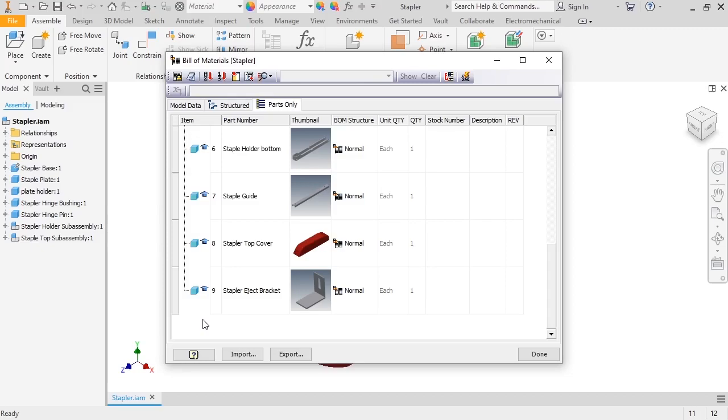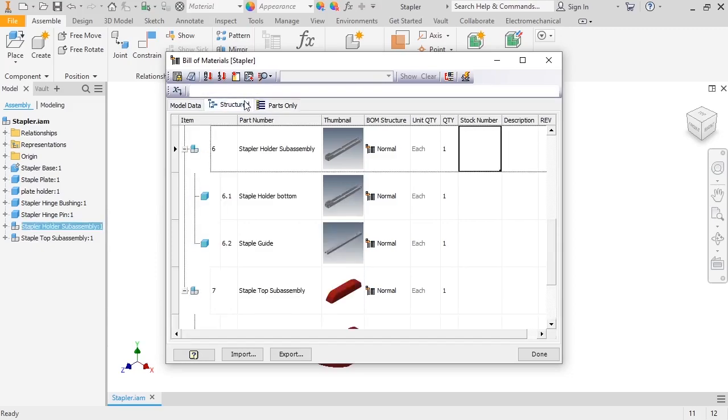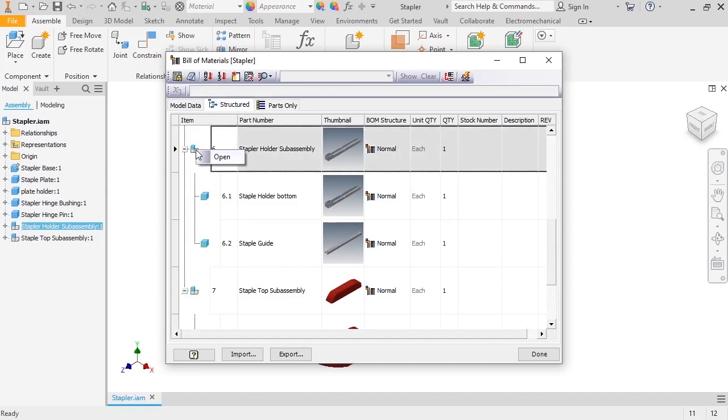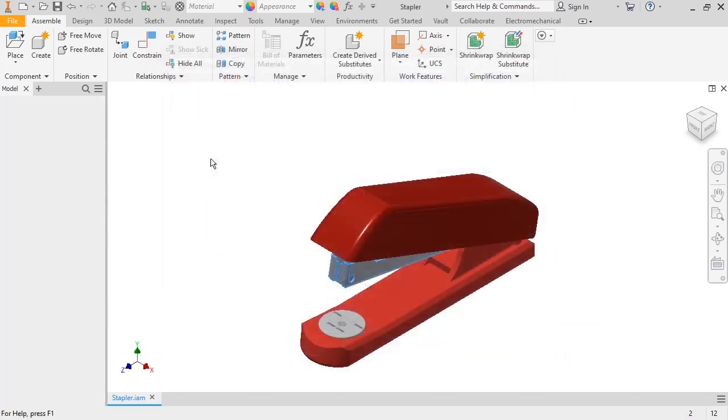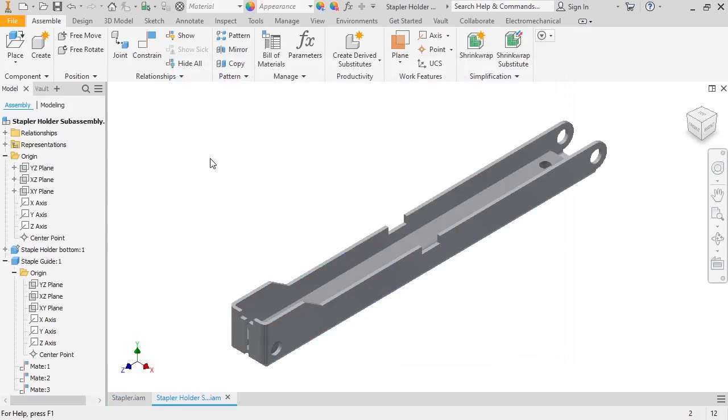Since it's common to make changes to components to get the correct BOM information, Inventor makes it easy to open a component for editing. Simply go back to the Structured tab, locate the subassembly like the Stapler Holder, right click on the assembly icon, and click Open to open the assembly in a new window.